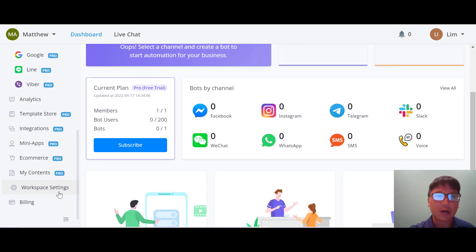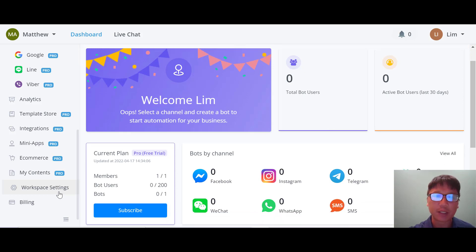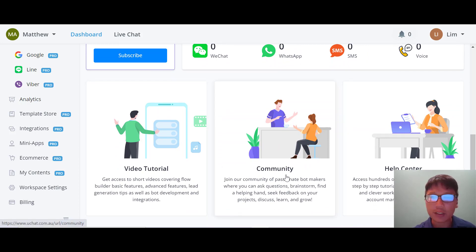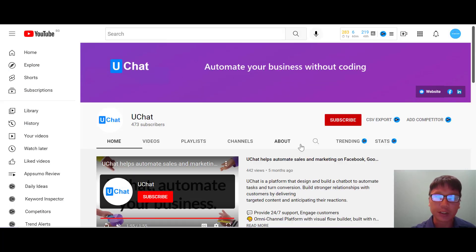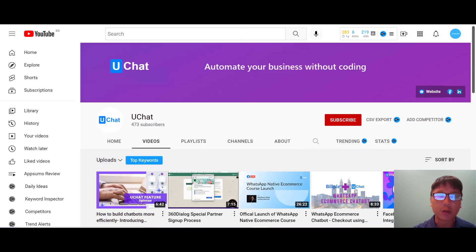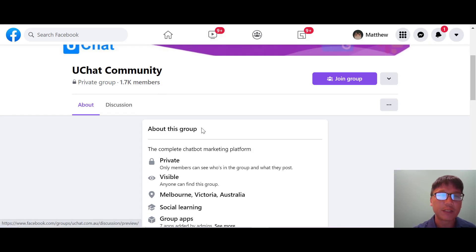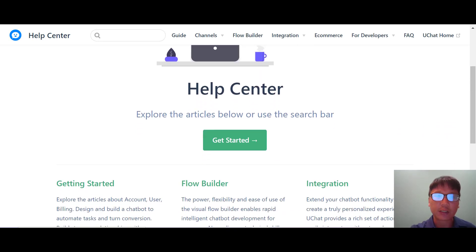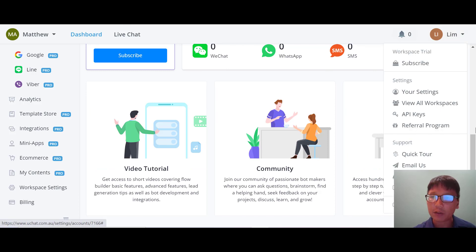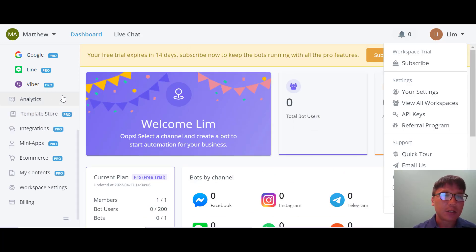In the center you can see an overview of the chat — your channels and how many bots per channel. There's also a video tutorial, community, and help center. The video tutorial links to their YouTube channel with informative and educational videos. There's also a Facebook community group you can join, and the help center has articles you can read through. If you still need more help, you can email them as well.